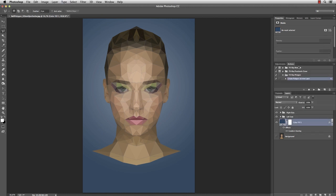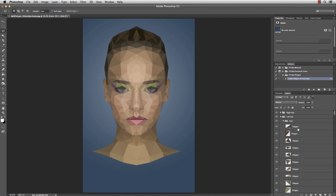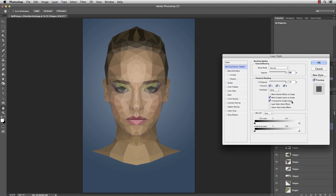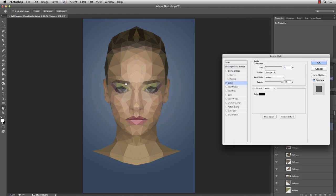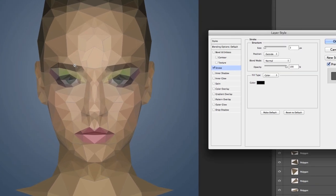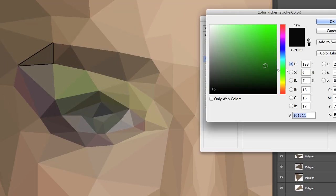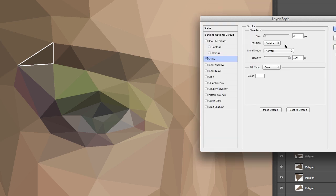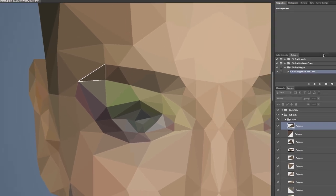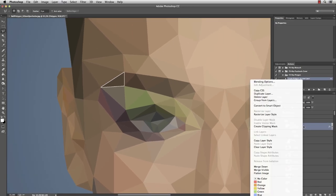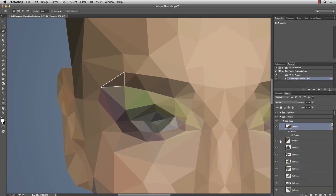And actually we're done. But there's something I'd want to show you too. Select any polygon and open its layer style. Add a stroke. Here's the polygon, let me zoom in. Change the color to white and the size to 2 pixels. OK. Right-click on the layer and select Copy Layer Style.